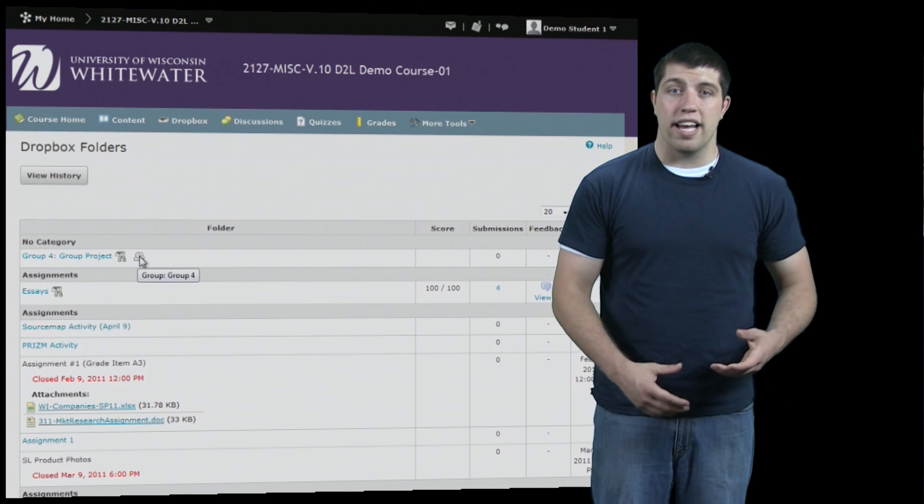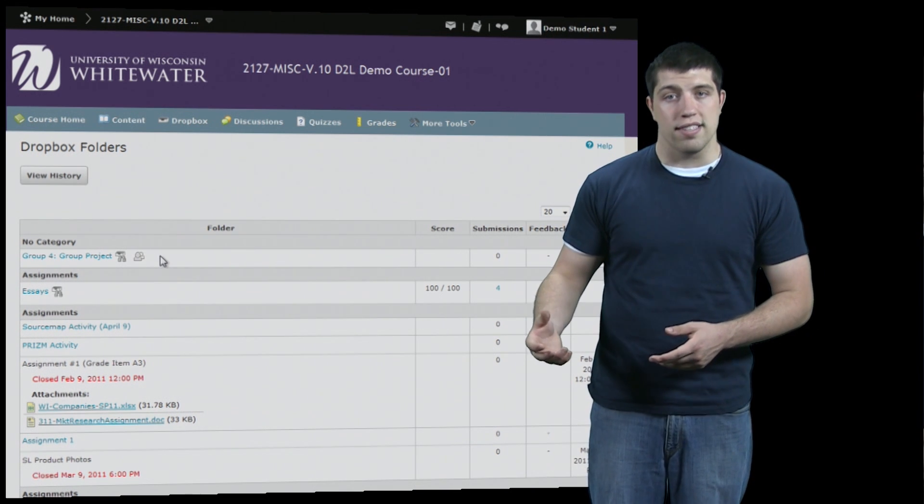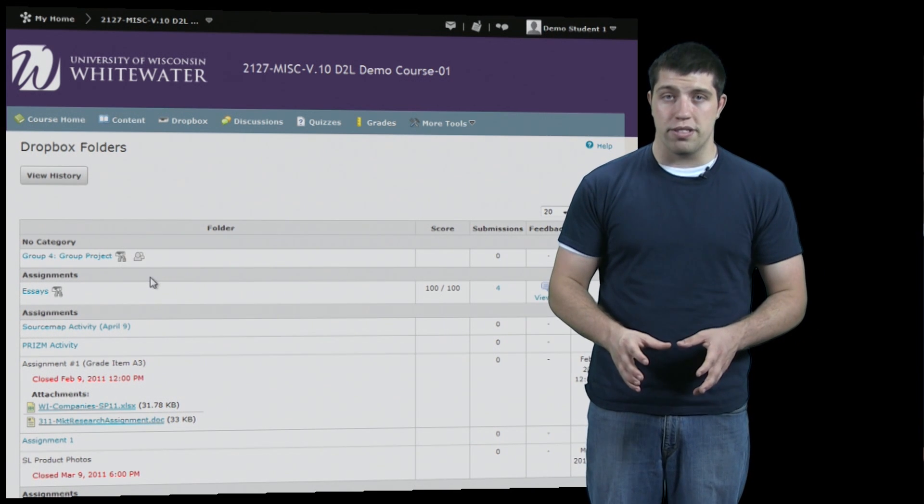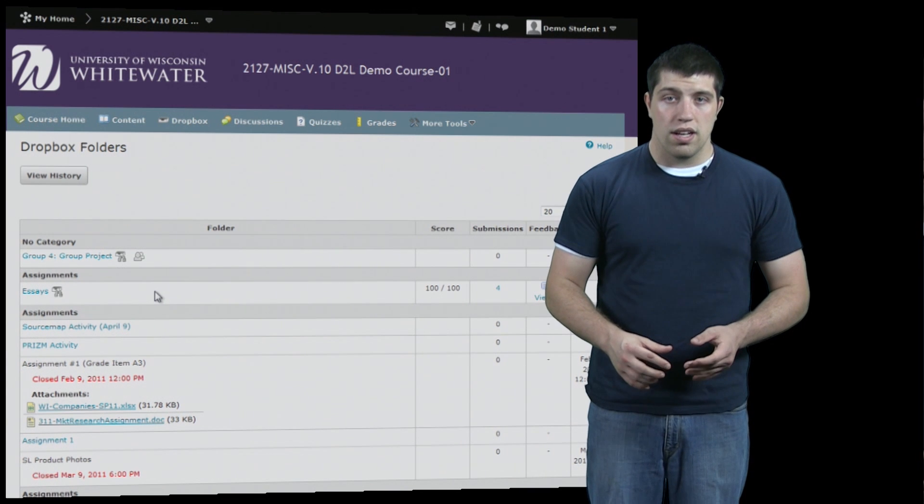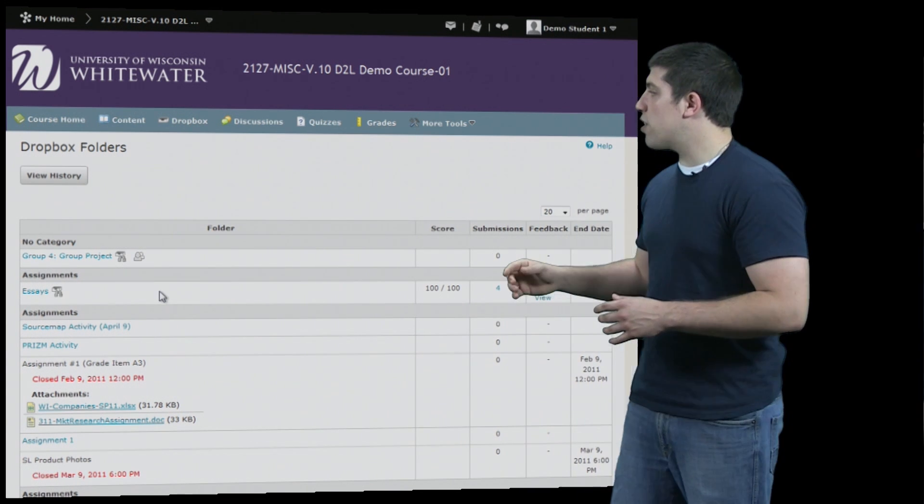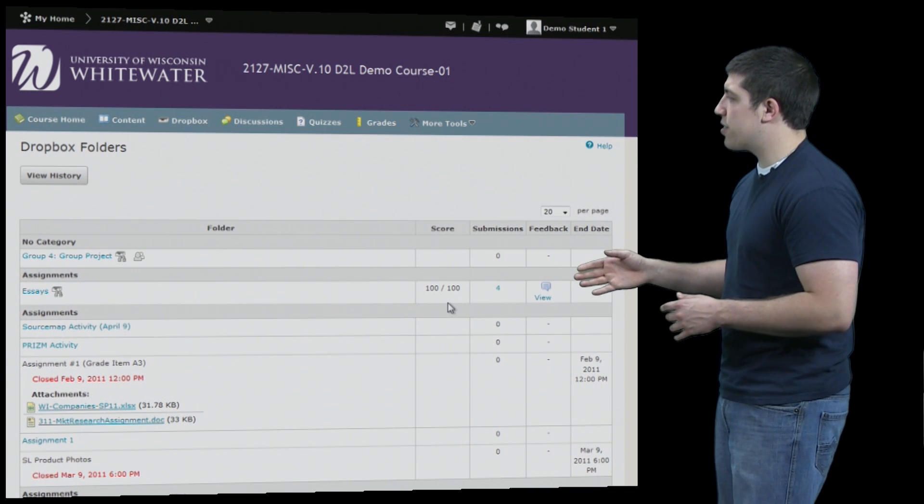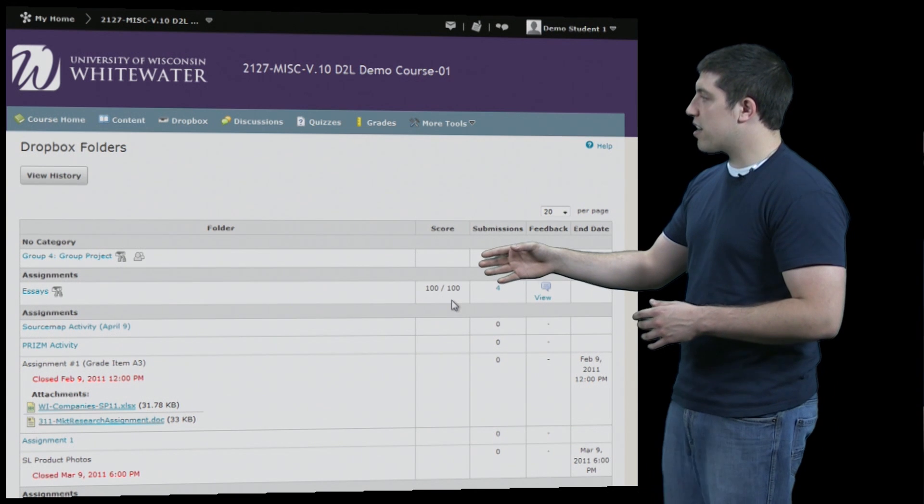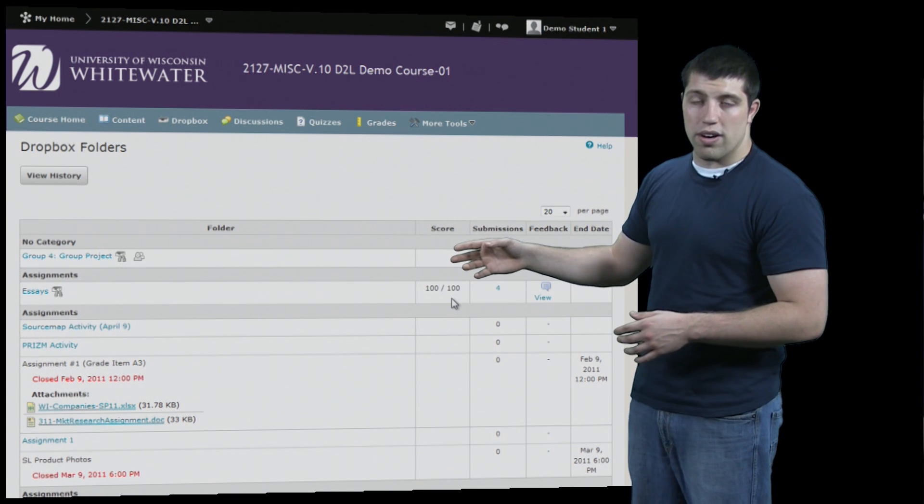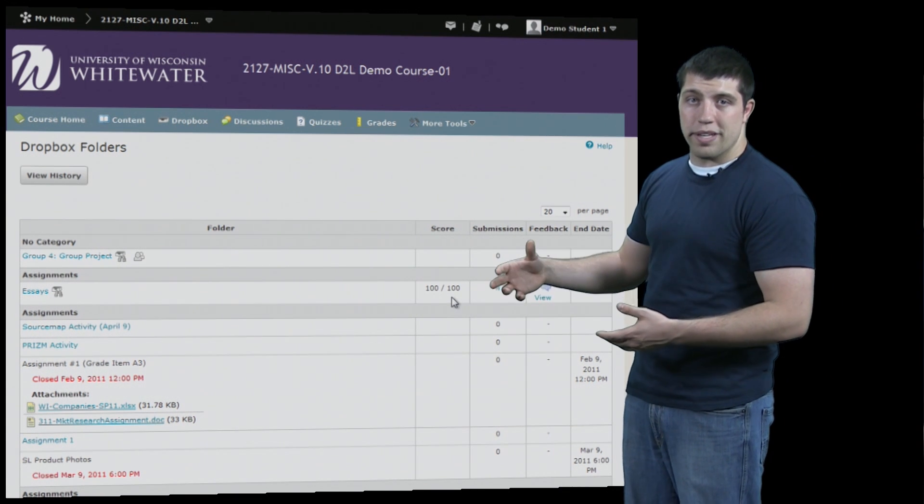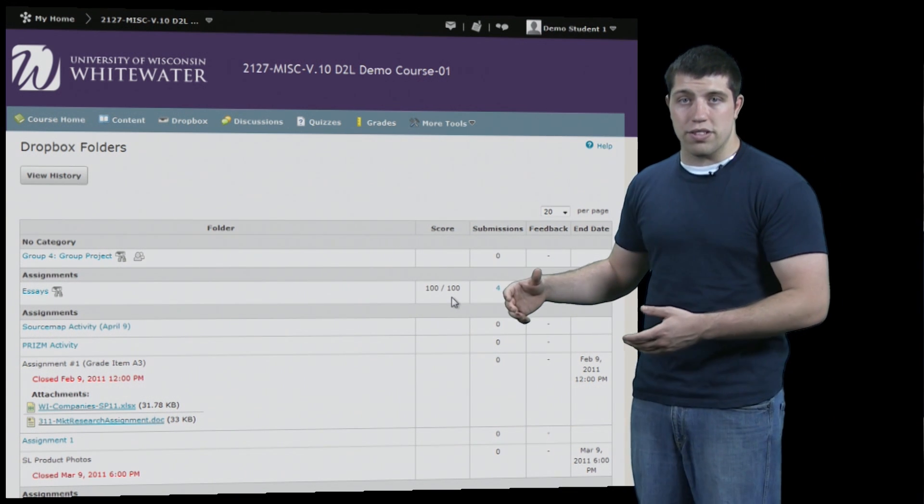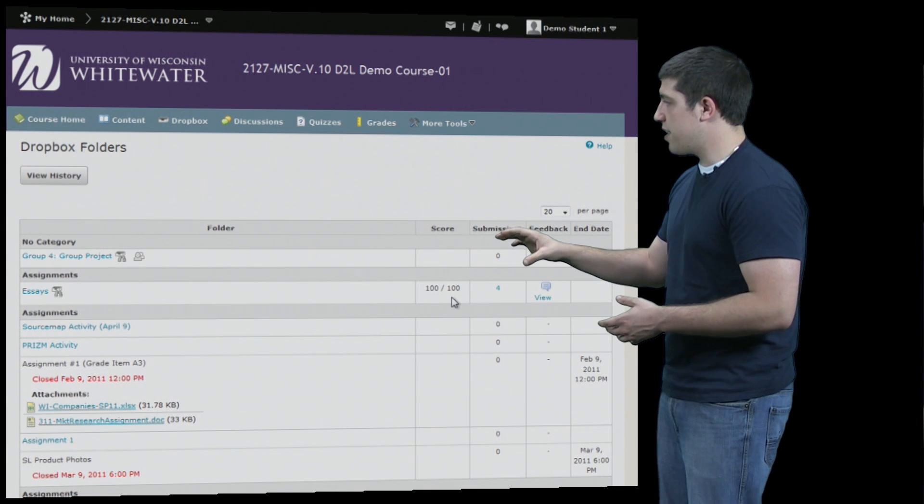Now assignments might have one, both, or none of these icons depending on the parameters your instructor has set. Now let's move over to the right-hand side and look at some of these other categories. The first category is Score. If your instructor has graded and submitted a score for something in the Dropbox, you'll see it right here.